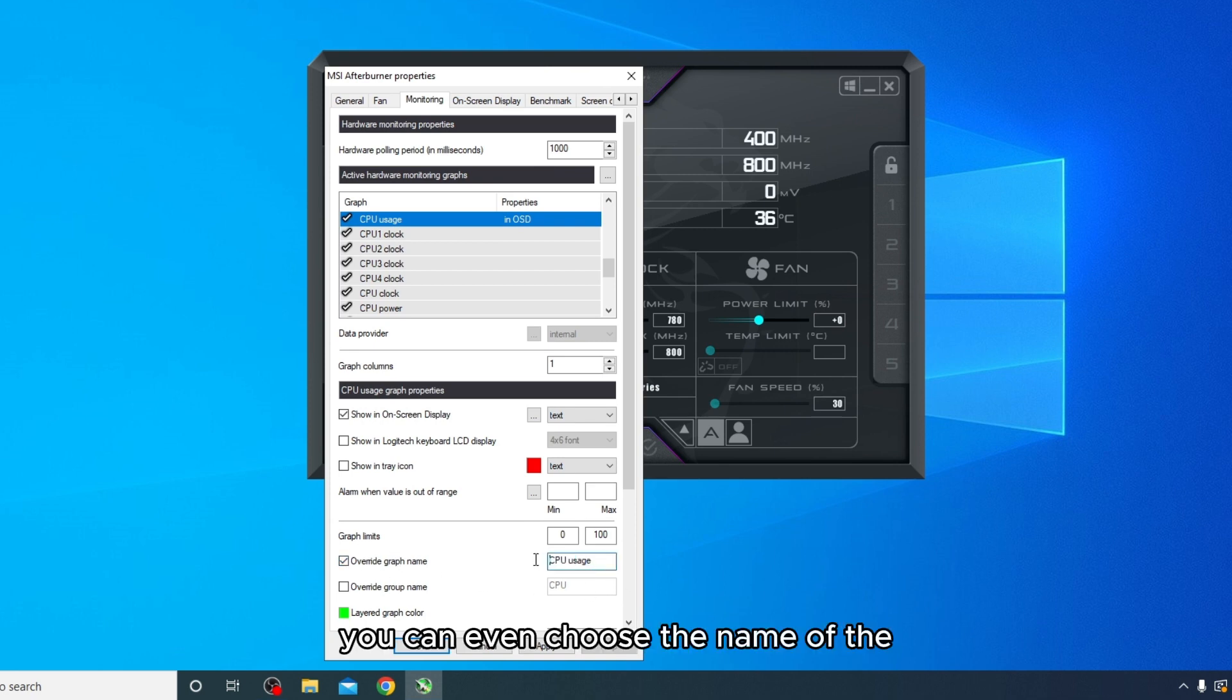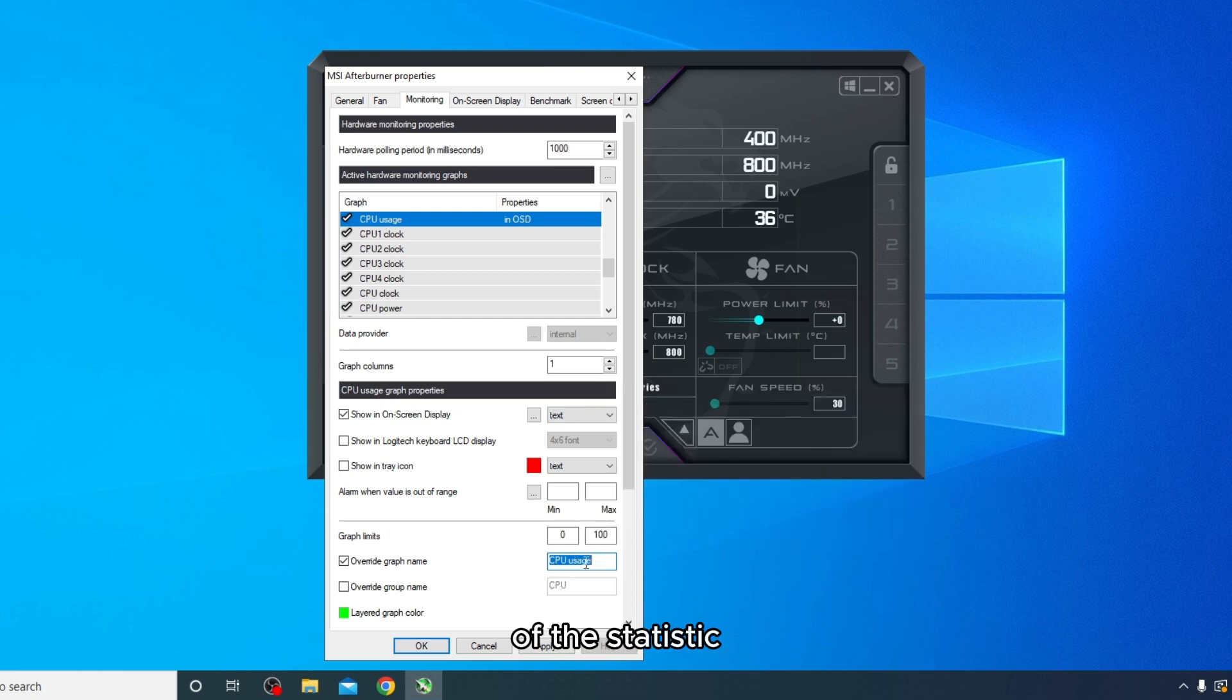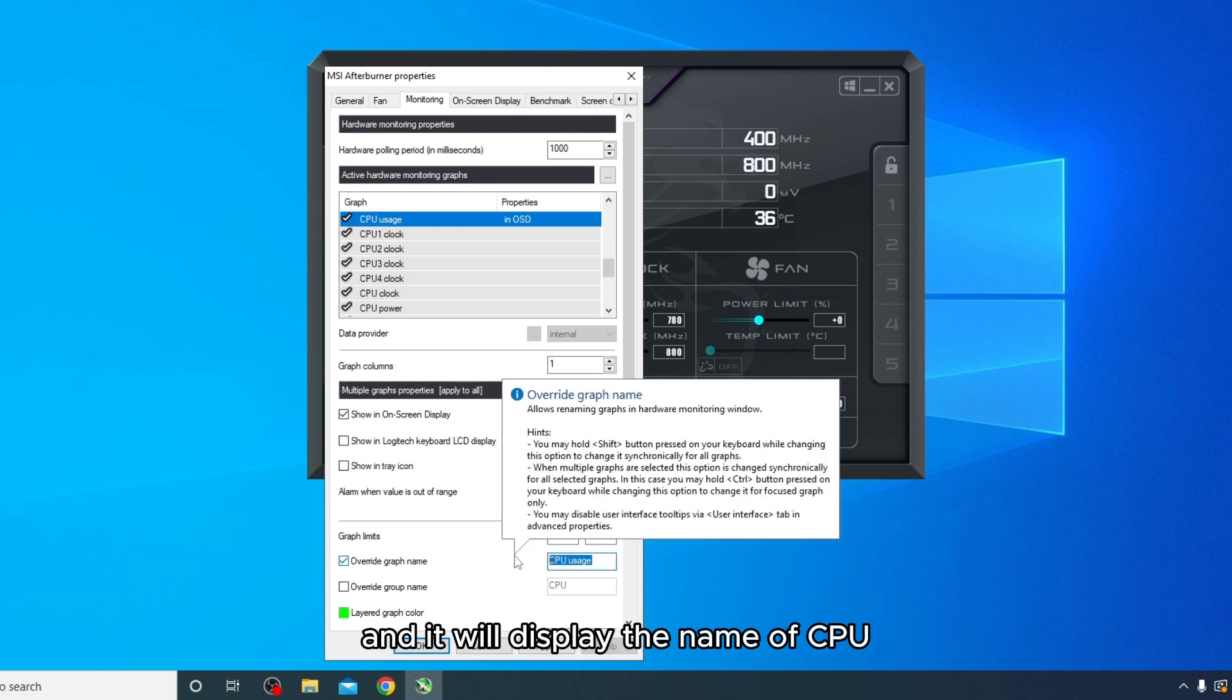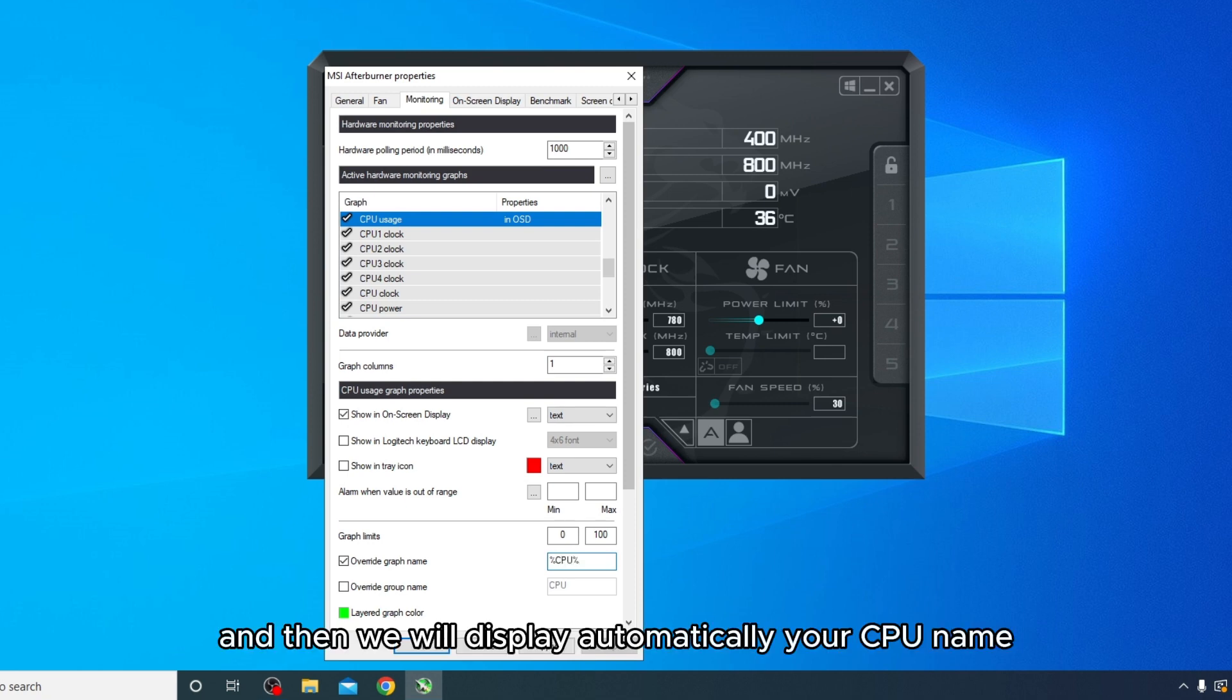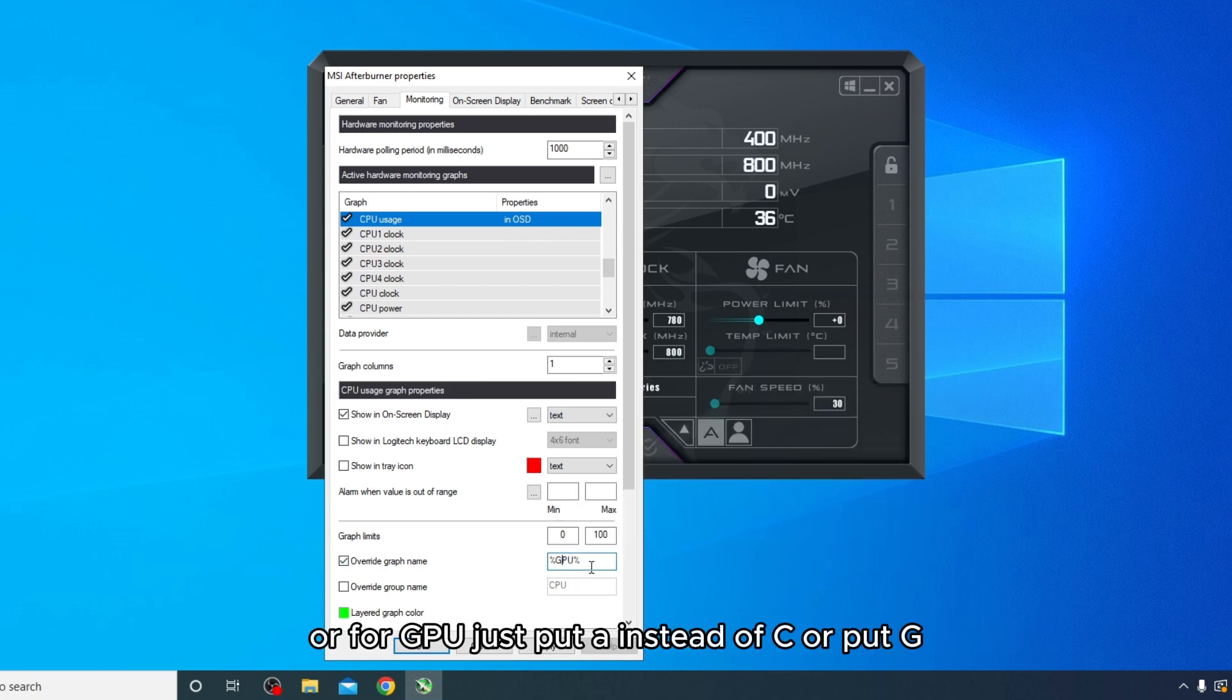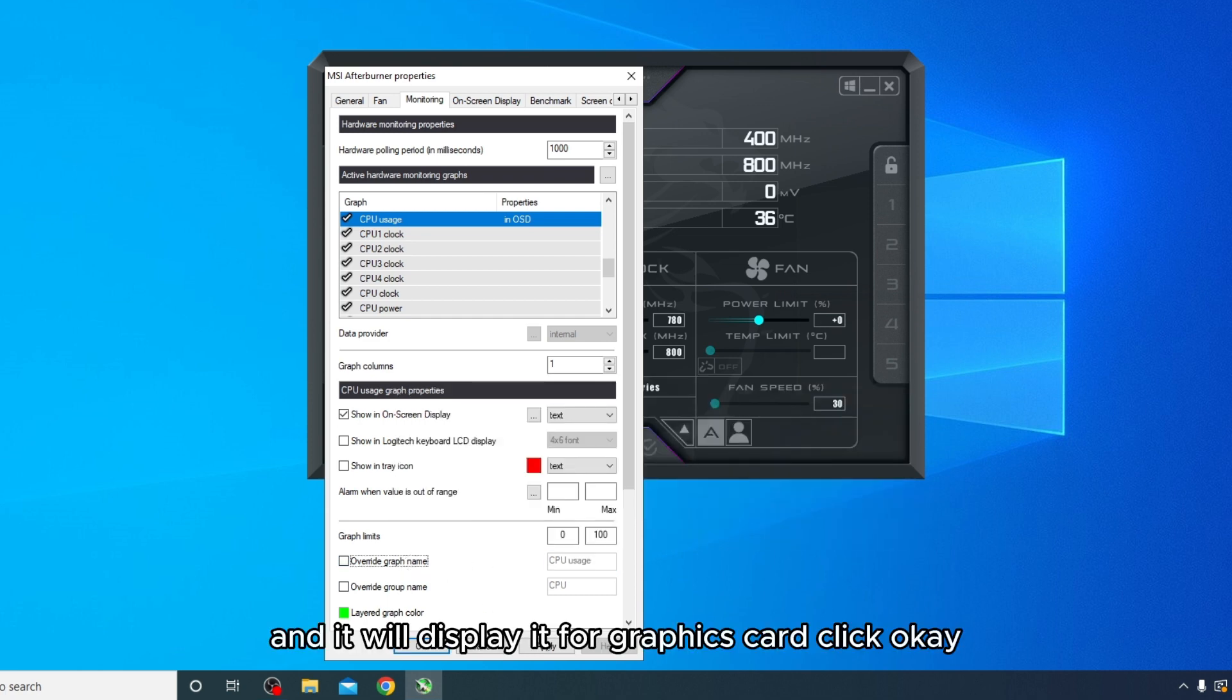You can even choose the name of the statistic. So here for CPU, you can put the name of CPU and it will display the name of CPU, or you can put the percentage - CPU percentage - and it will display automatically your CPU name. Or for GPU, just put G instead of C and it will be displayed for graphics card. Click OK.